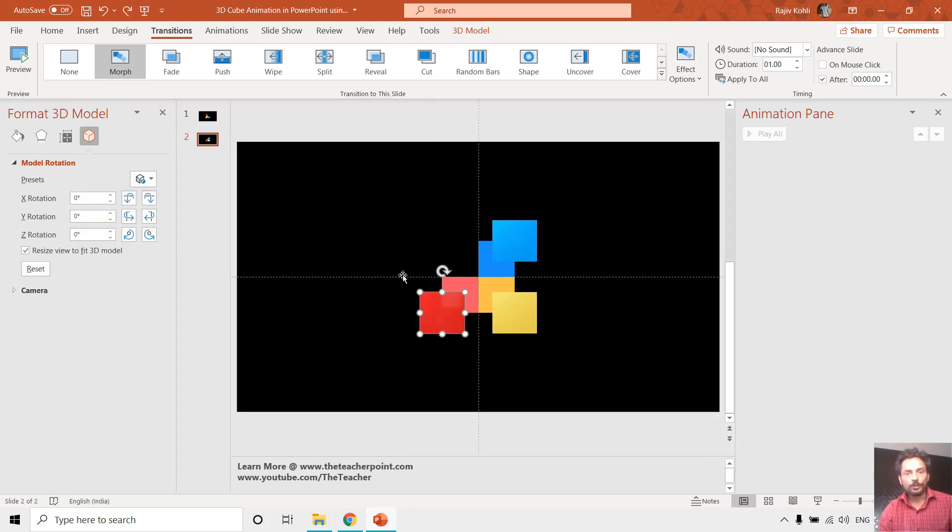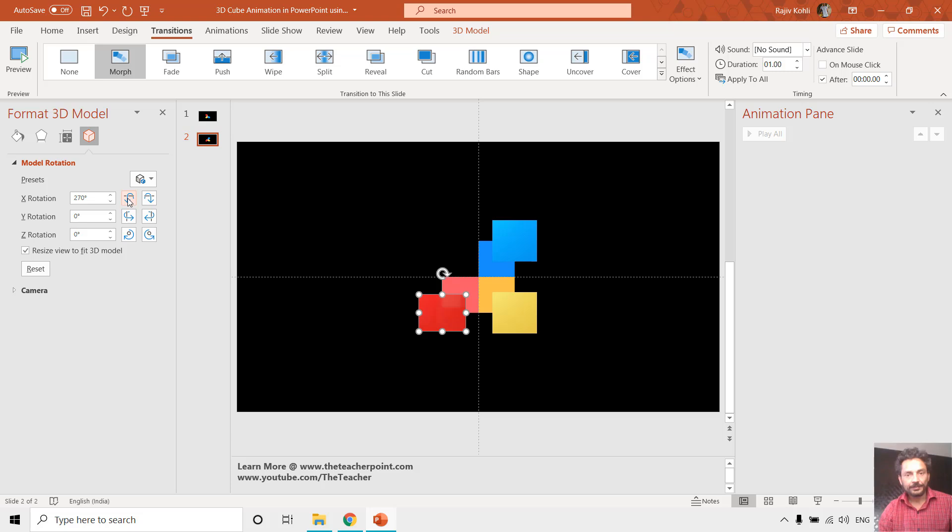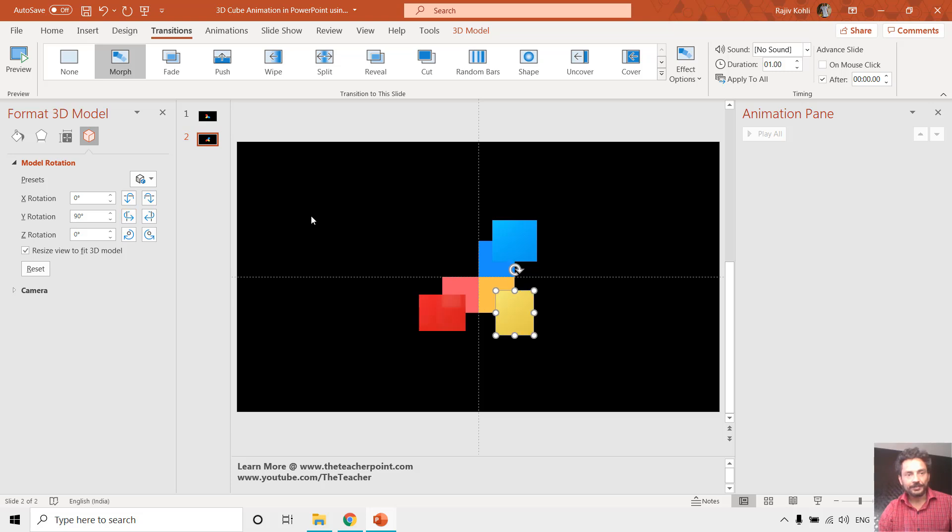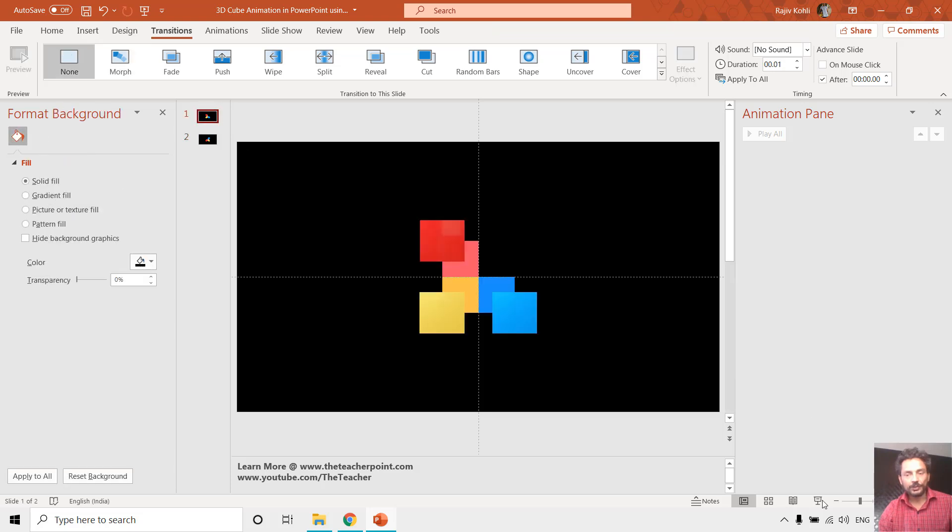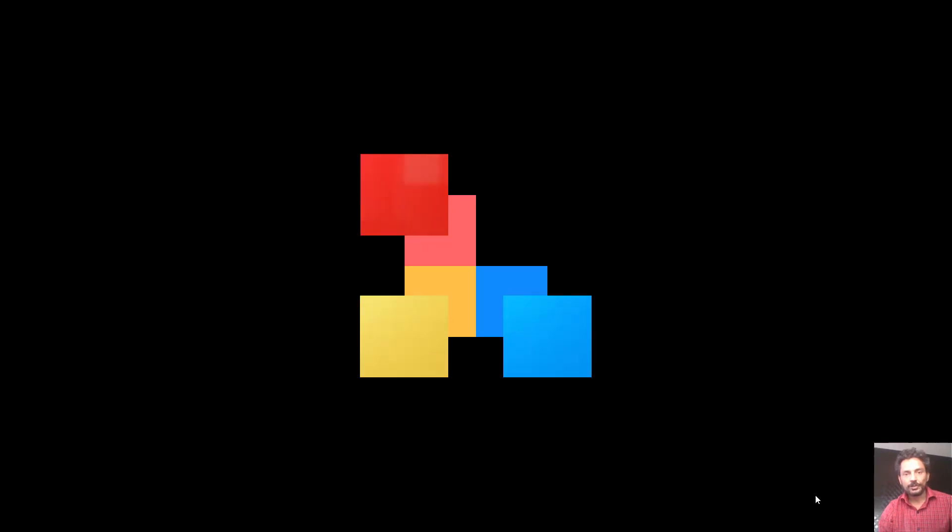So now I want to give this red cube X rotation up to 90 degrees, and this yellow cube Y rotation 90 degrees, and this blue one X rotation 270 degrees. Now if I move to first slide and go to the slideshow.